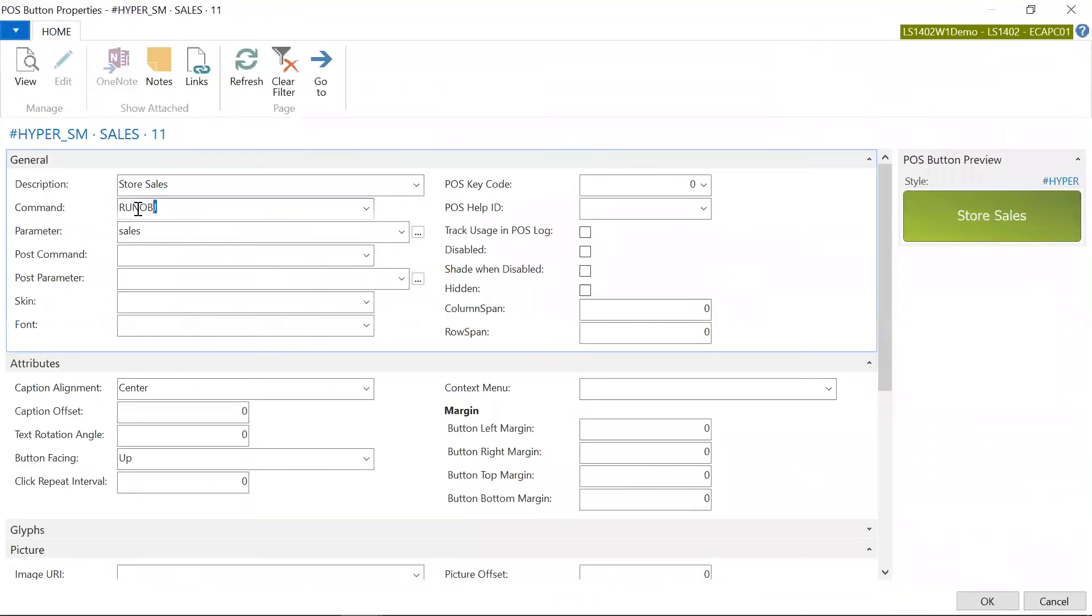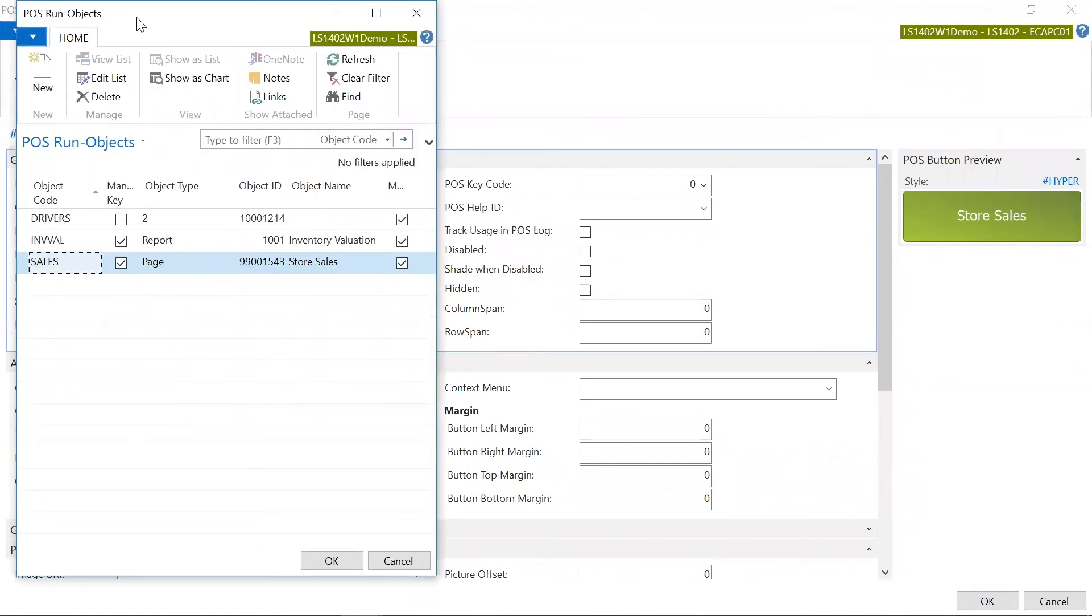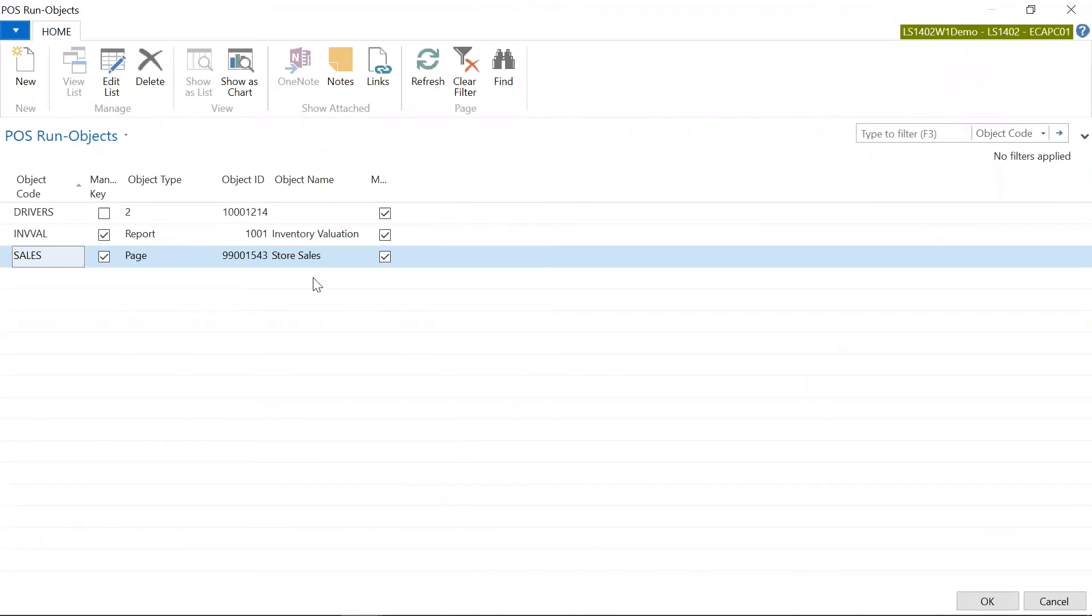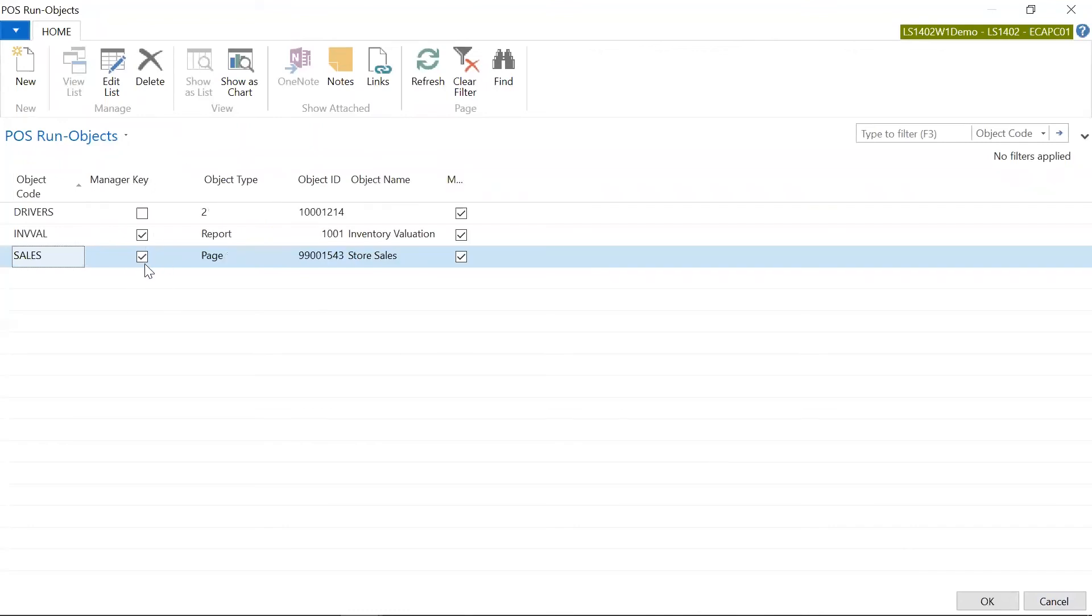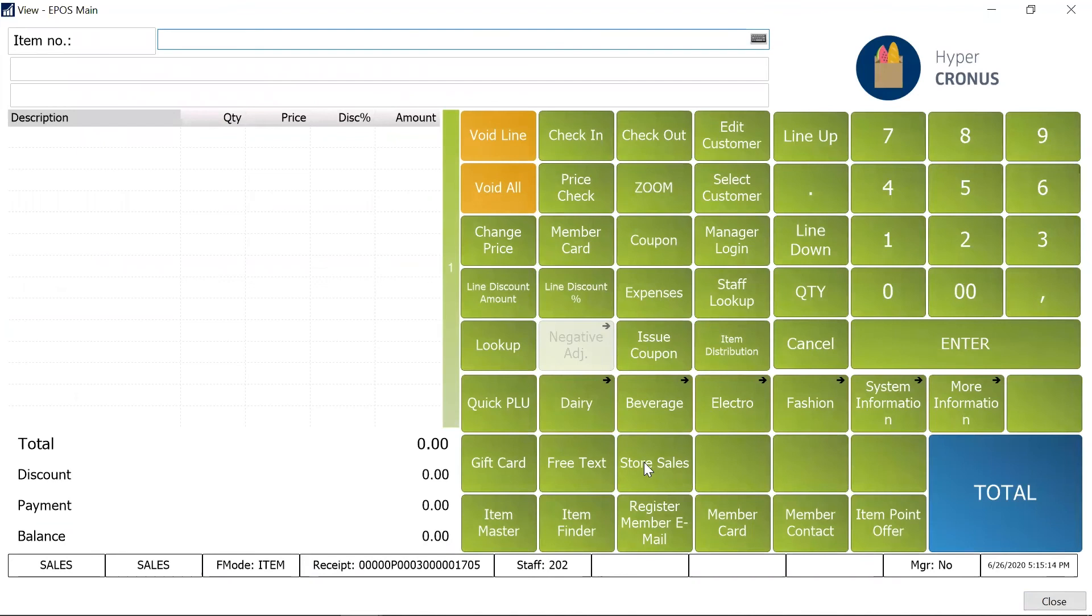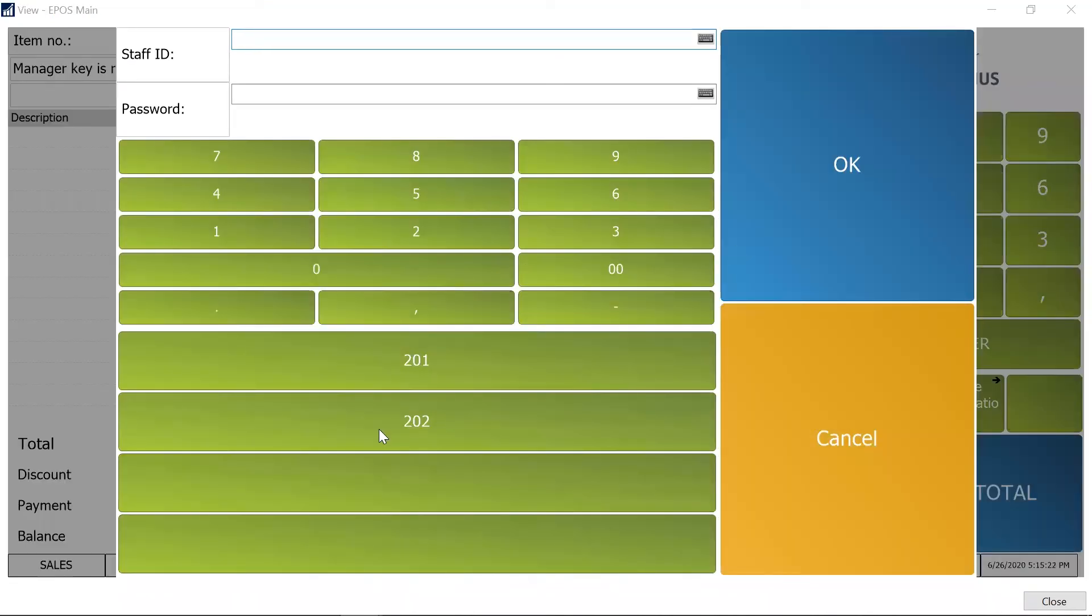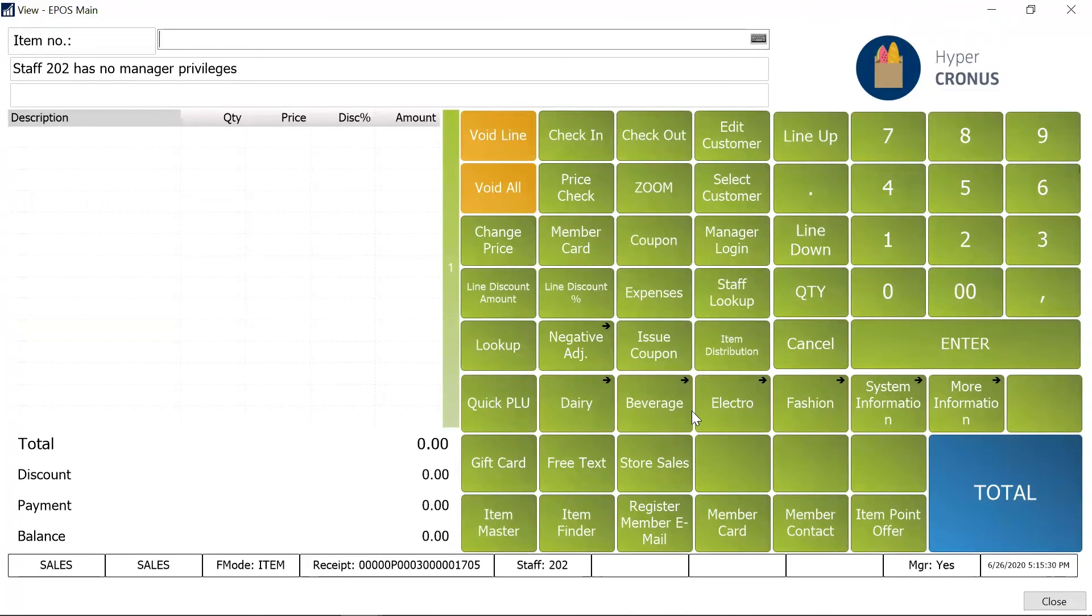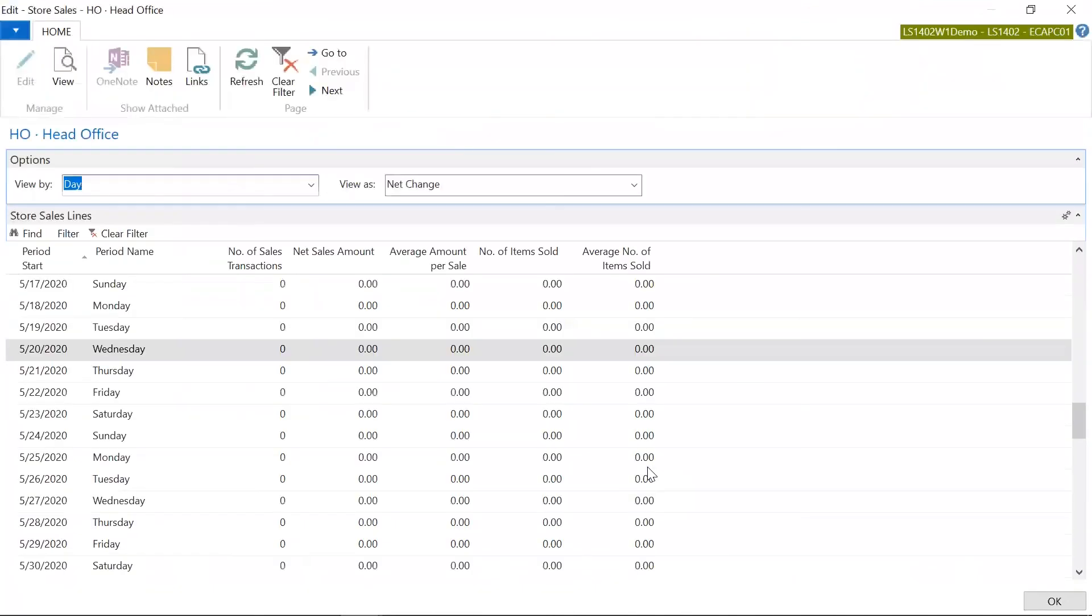Now I'm going to the properties of the button and I'm using this command called run object. What is this command doing? So here I have mapped that run object is going to run the page and the page ID. And this would actually, the intention would be to show the store sales. If you see over here the manager key is enabled. So at the run object level I am specifying that for this particular object I want the manager key to be enabled. I click over here, it says manager key is required for this function. That's what we wanted. I'm going to log in with the manager key now, and now I can just see the store sales page is now available.